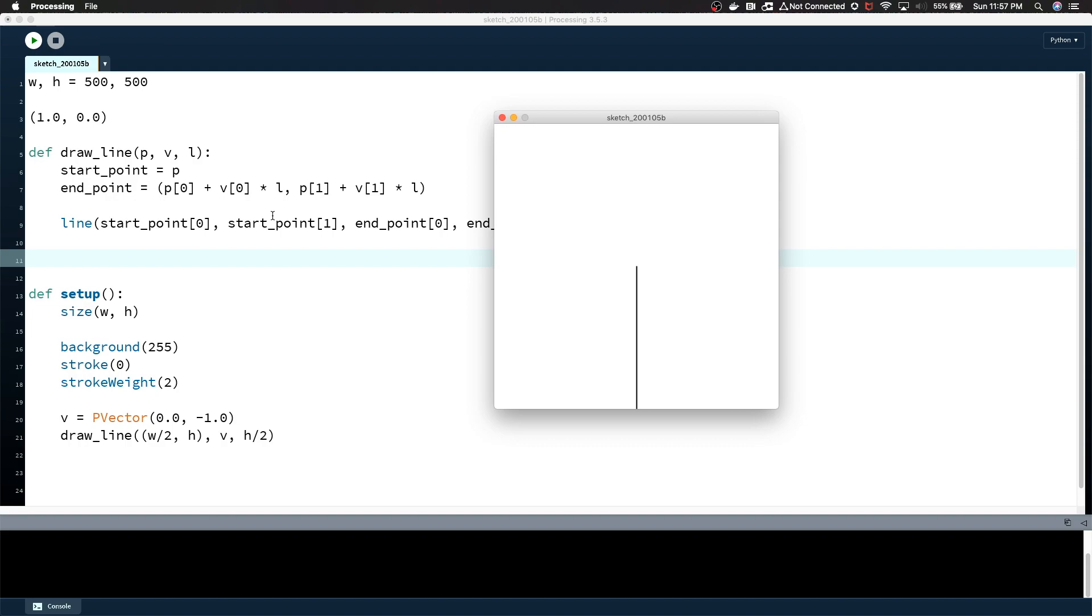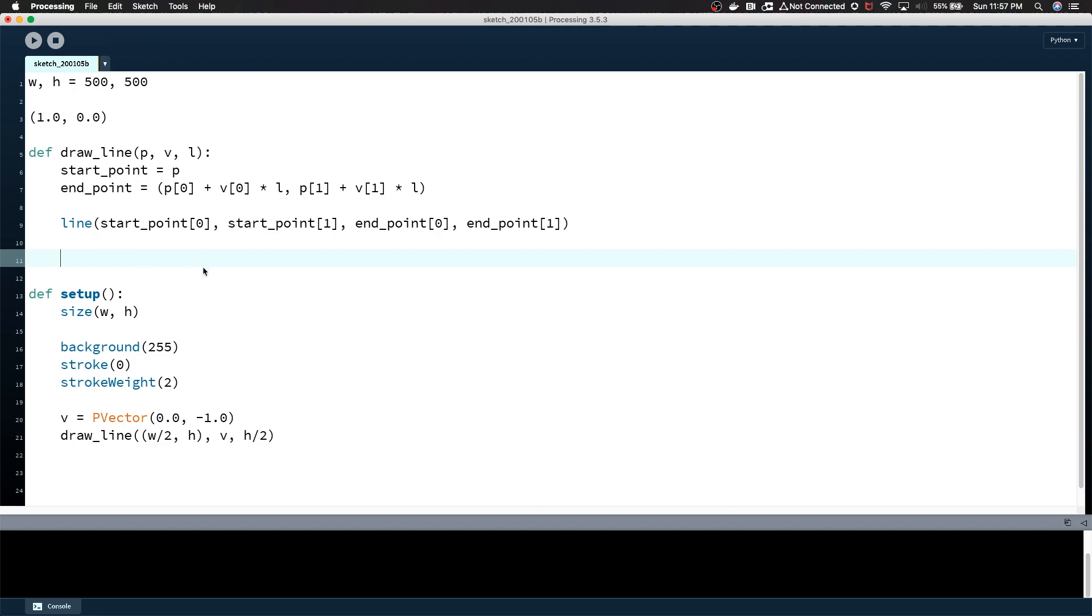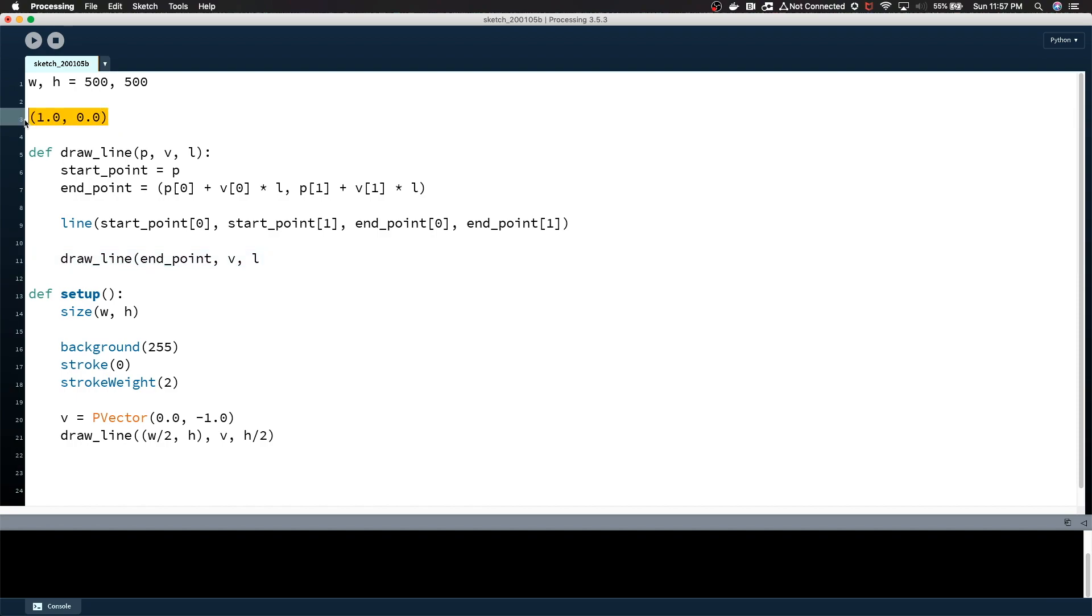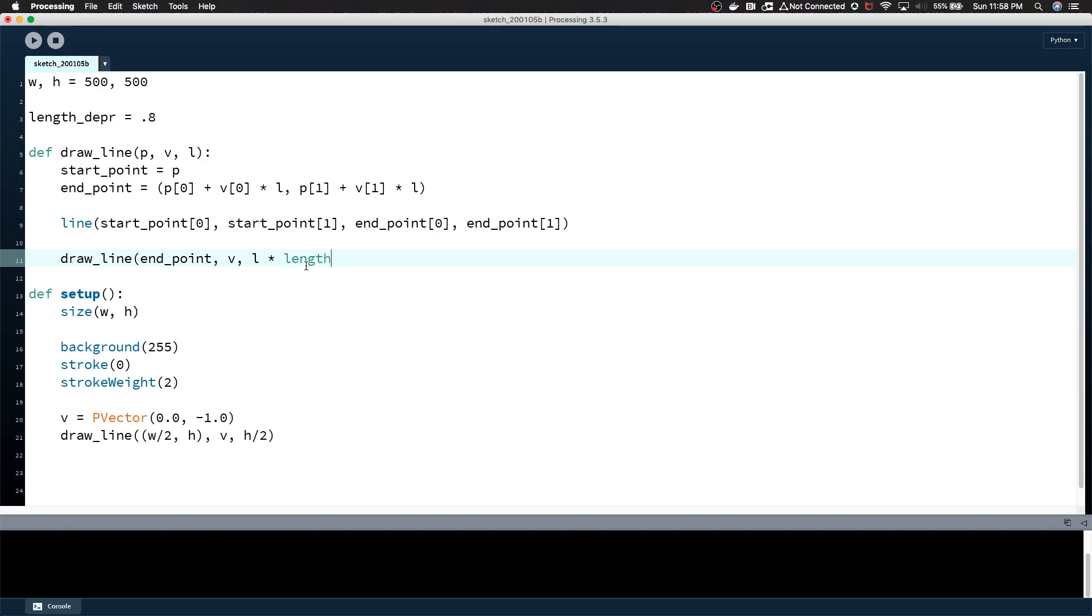Now we just want to call itself twice to draw the branching lines. Draw line. We've already determined the endpoint of the previous line, which is what we want to use for the start point of each of our branches. So endpoint, I'm just going to say v for now, but that's incorrect. We're going to rotate it before we pass it in. For length, this is where I would probably define maybe like a length deprecation value. So length equals, let's say, 0.8. So whenever we call draw line from within itself, we'll just multiply the length by a value like that. And then we're just going to call draw line again in a second.